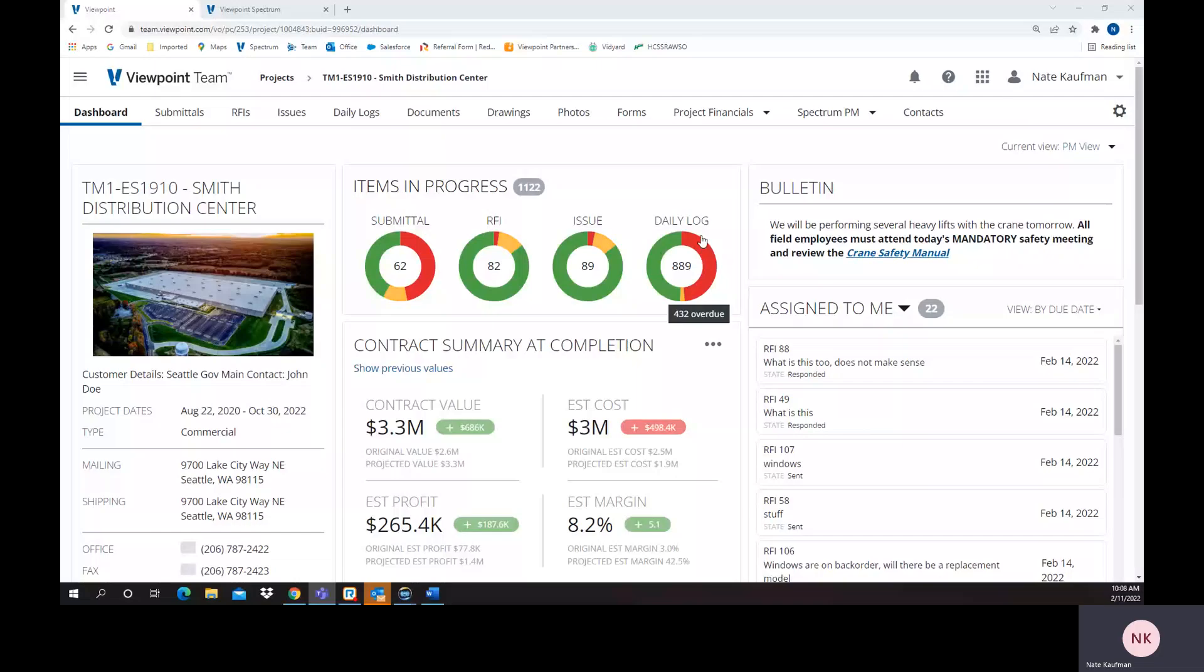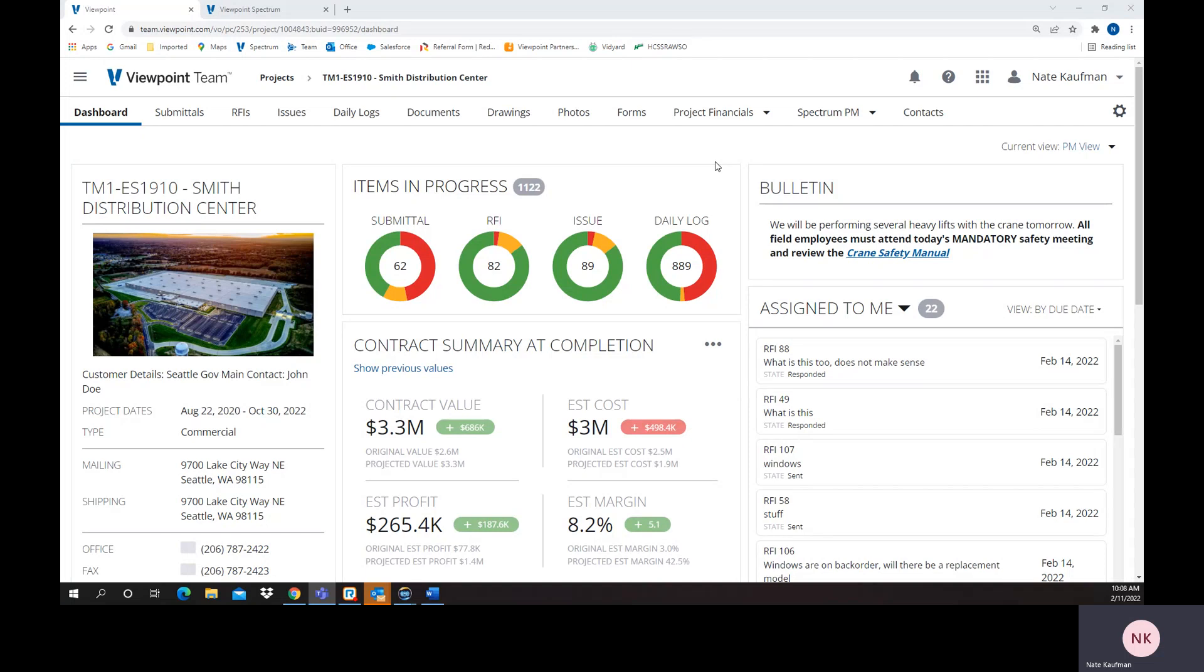Today we're going to talk about Viewpoint Team and the potential change order process functionality. Team is a project collaboration application that natively exchanges data with our backend ERP called Spectrum. We're going to show a little bit about how the field, the project management, and back office accounting are all connected as we go through this potential change order process.